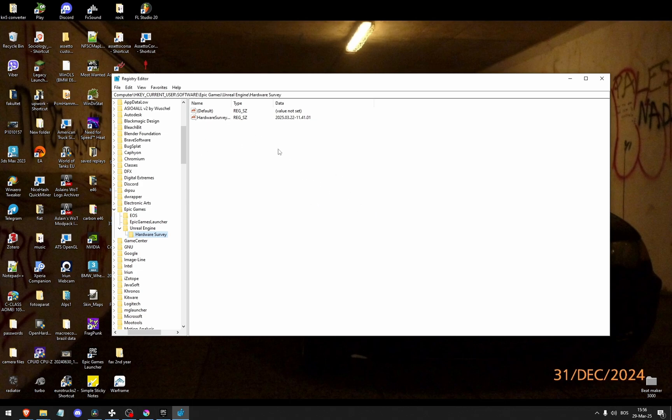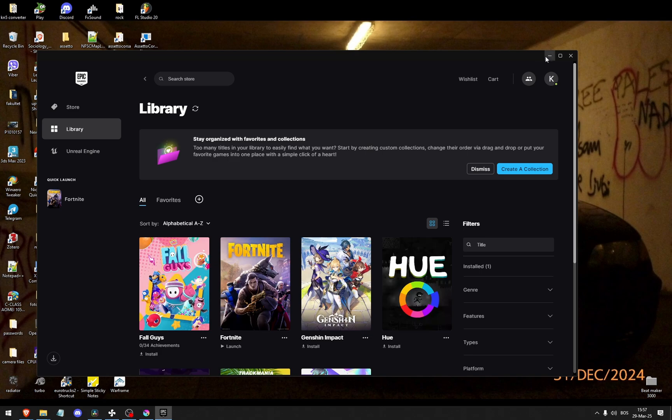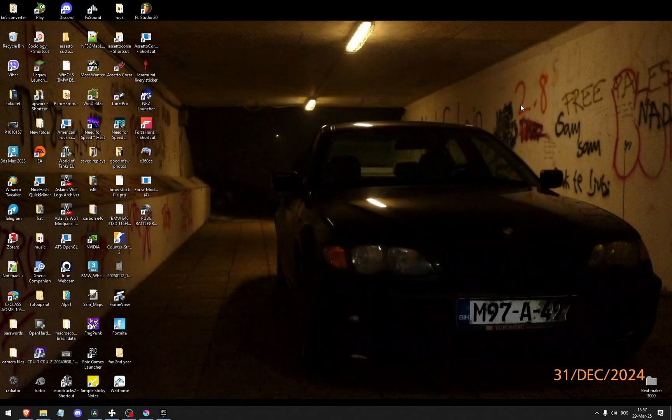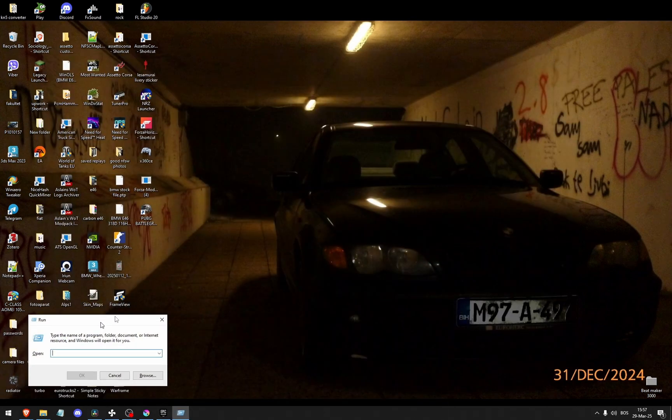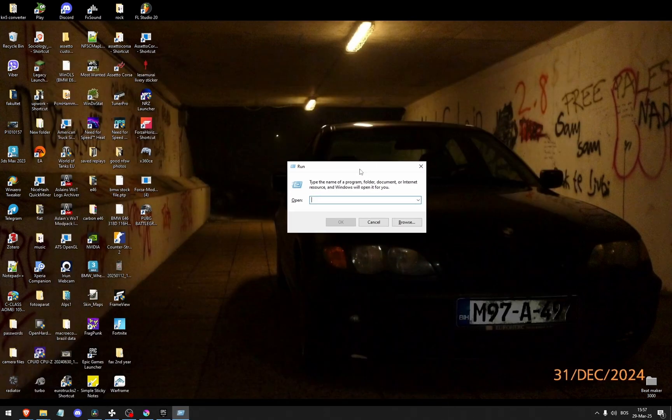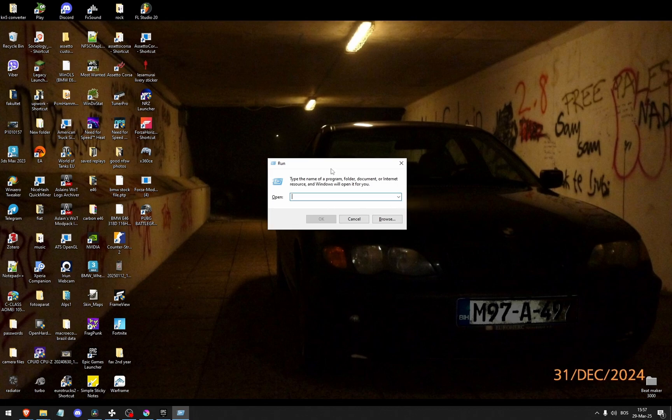As you can see now that I deleted it, it says value not set. Now if it still doesn't work, press the Windows key and R at the same time. It will open up this run tab right here.